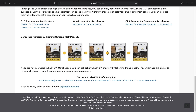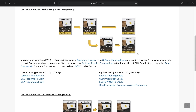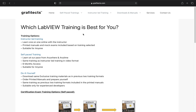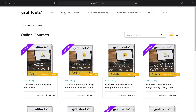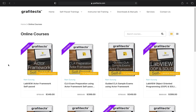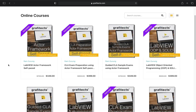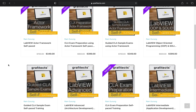Now, these are the self-paced training options. If you visit our self-paced training courses, there are a lot of trainings available. This guide will help you determine which training will be suitable for you.